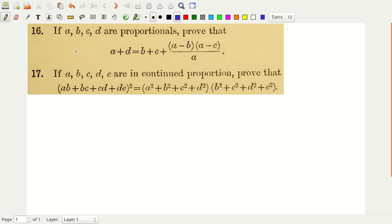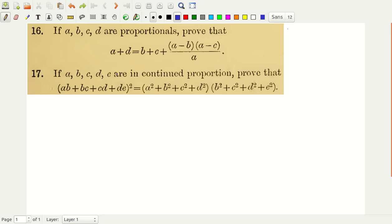These are problem number 16 and problem number 17 from chapter 2 of Hall and Knight Higher Algebra. Problem number 17 we have already solved — we have looked at problem number 10 also. So for problem number 17, we should check problem 10; it is there in this playlist. Problem number 17 is the same as problem number 10, just with one more variable involved, but the technique is exactly the same.